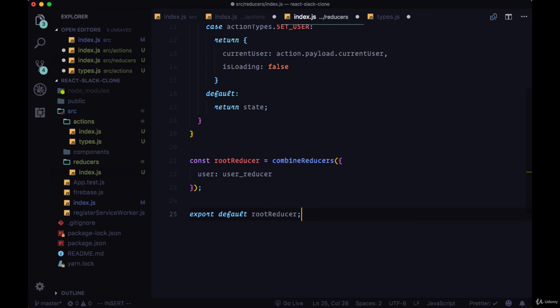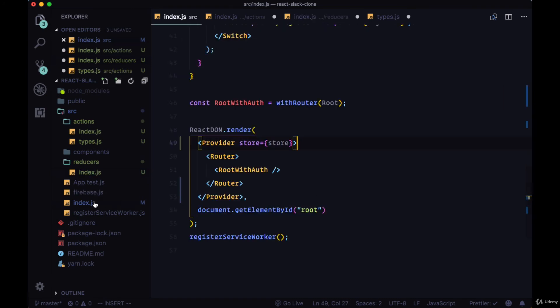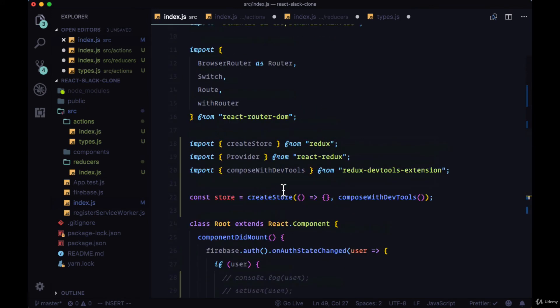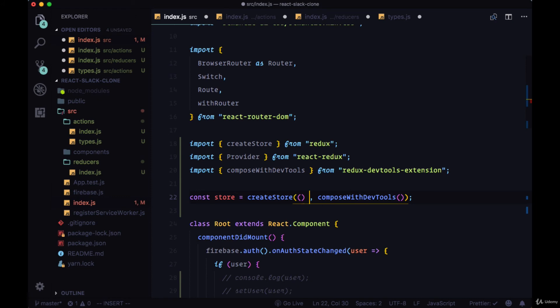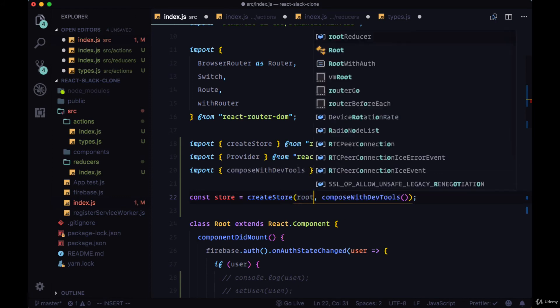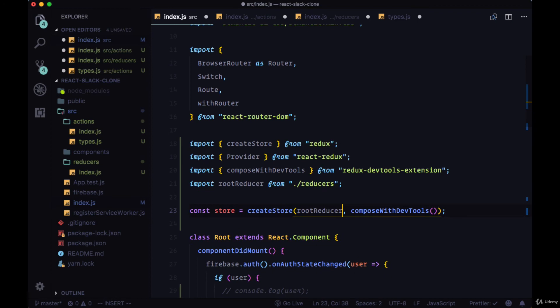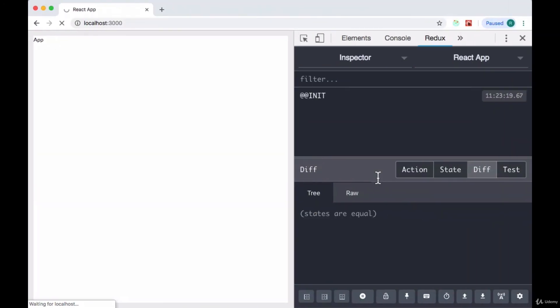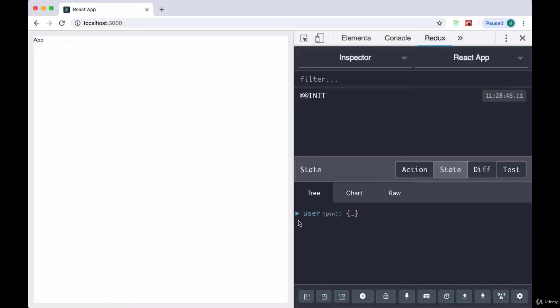And now once we have that, we can export default this RootReducer variable. And we'll replace our empty function within CreateStore with RootReducer to get our entire state object. And we'll make sure to import RootReducer from the reducers folder. We'll save all of our files. And if we refresh our app, we take a look at our Redux DevTools and click on the state option. You can see we have this one property of user. And on that property, current user property as well as isLoading.